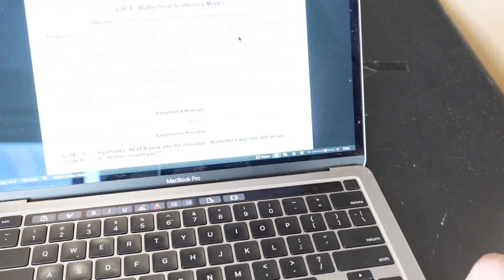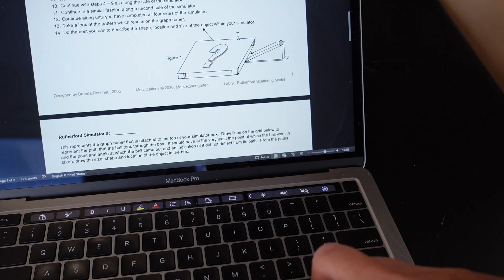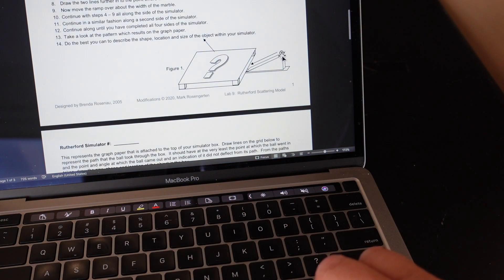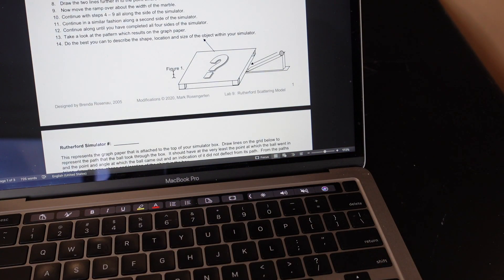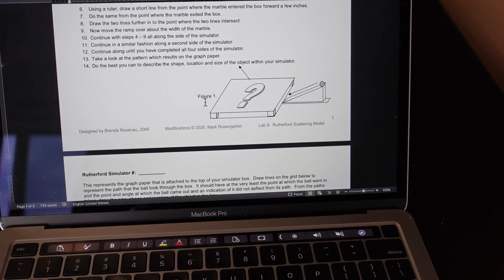You will carry out a very similar experiment, except instead of extremely expensive equipment, you'll use a box. A ball will be rolled down a ramp into the box, and you'll look at what angle the ball bearing deflects to determine the size, shape, and location of the hidden object.